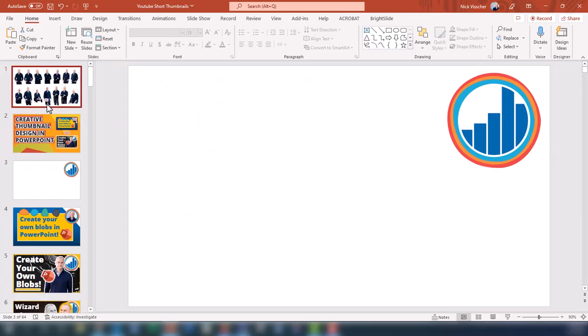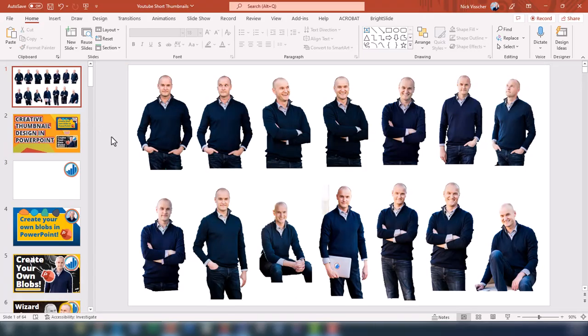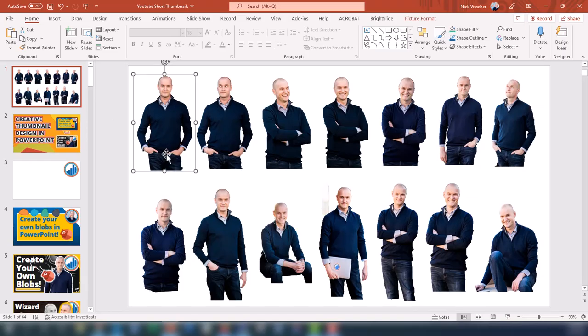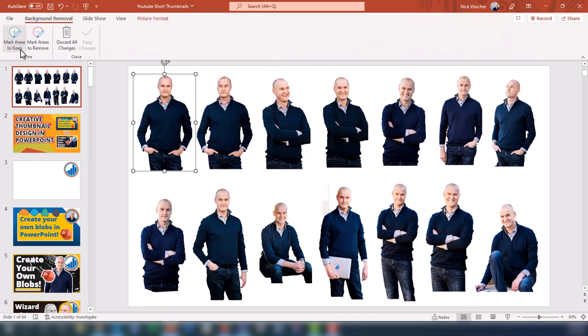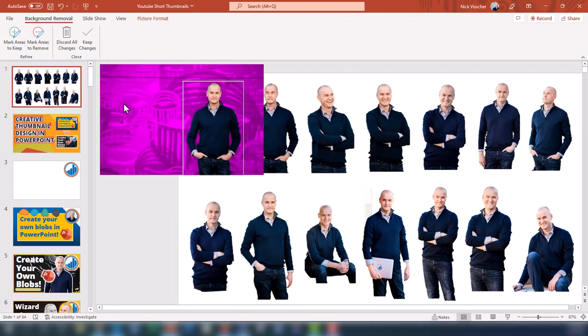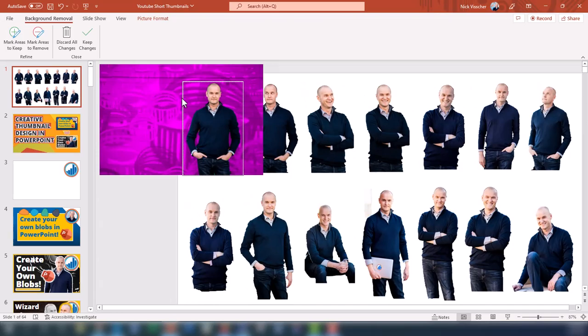I created a slide with a bunch of different photos of me cut out from individual photo images. I got some headshots done and then cut the background out of these photos — you can do that right in PowerPoint. All you need to do is select a photo, go up to the Picture Format tab, and then click Remove Background. When you click Remove Background, it will automatically detect what it thinks the background is and remove it.